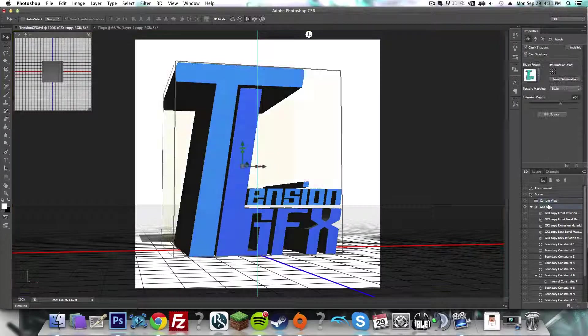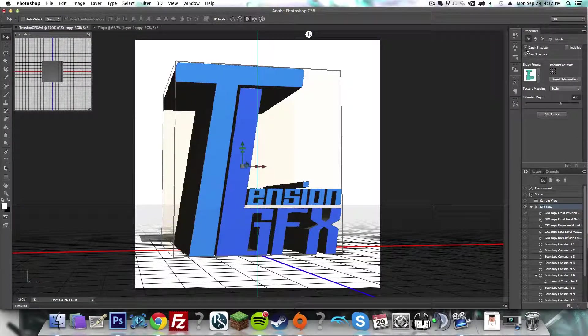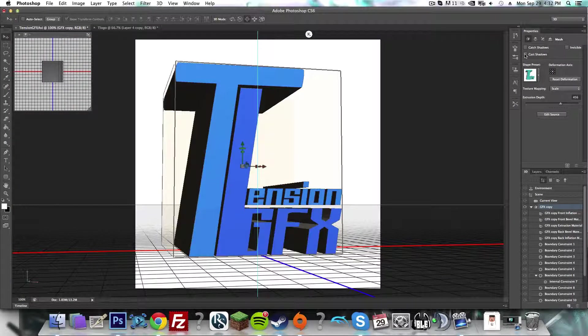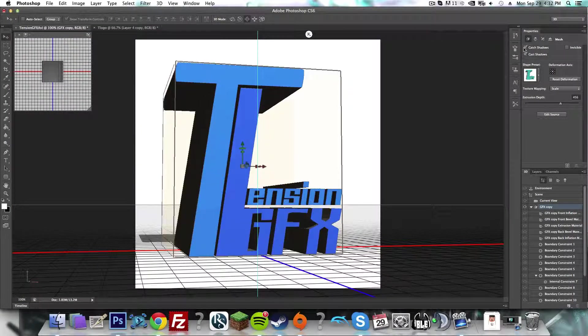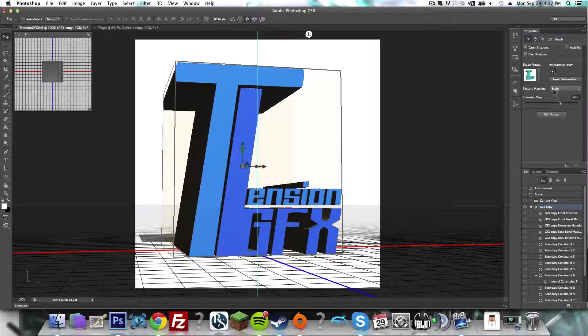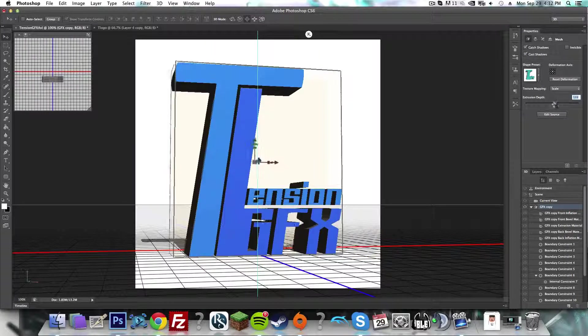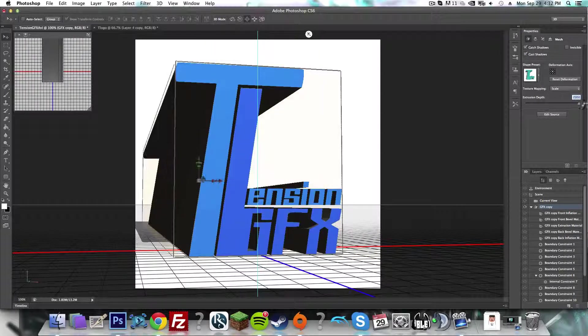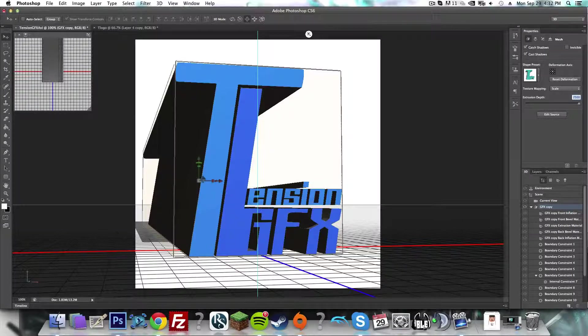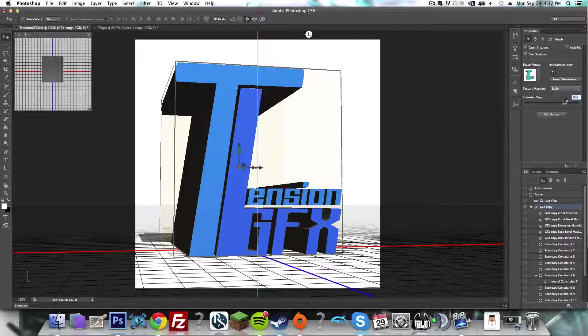If you go into GFX Copy, you can take out the shadows or add the shadows. Adjust the extrusion depth, so you can make it really deep or pretty shallow.